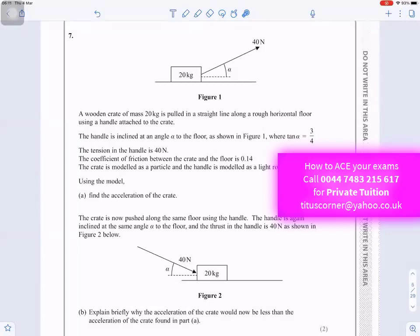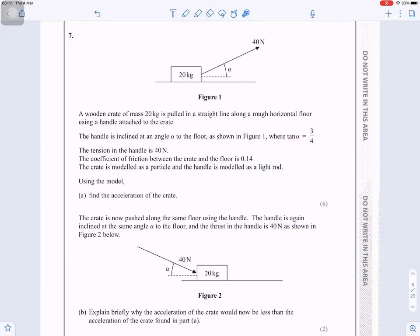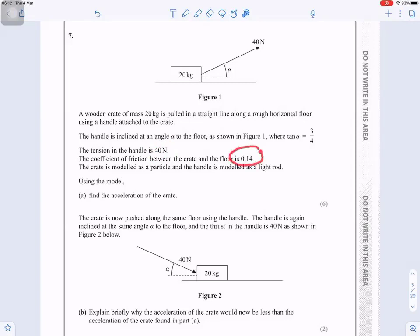Question number 7. A wooden crate of mass 20 kilograms is pulled in a straight line along a rough horizontal floor using a handle attached to the crate. The unit of mass is 20 kilograms and alpha is such that tan alpha equals 3 over 4. The tension in the handle is 40 Newtons. The coefficient of friction between the crate and the floor is 0.14. Using the model, find the acceleration of the crate.